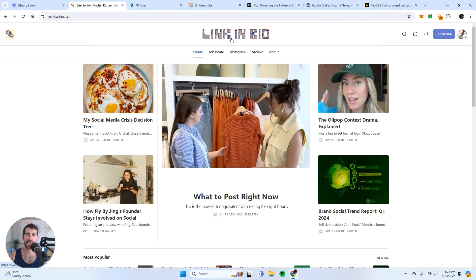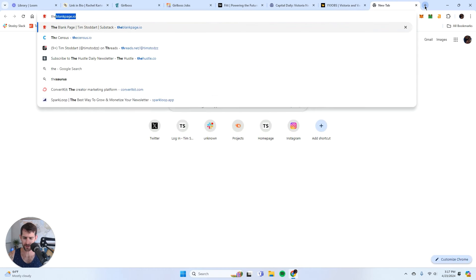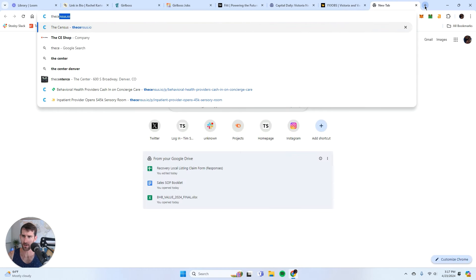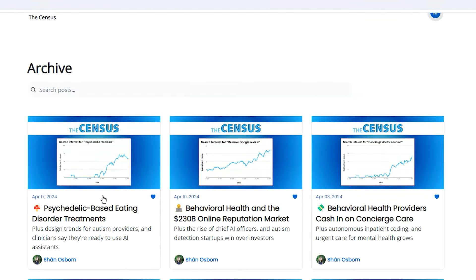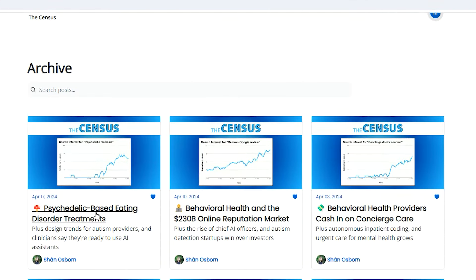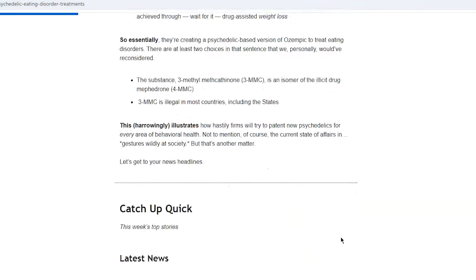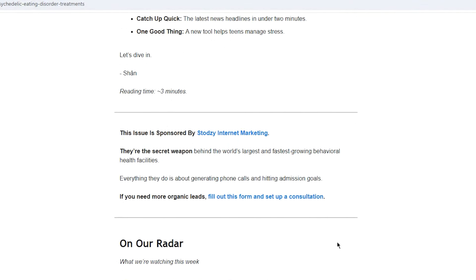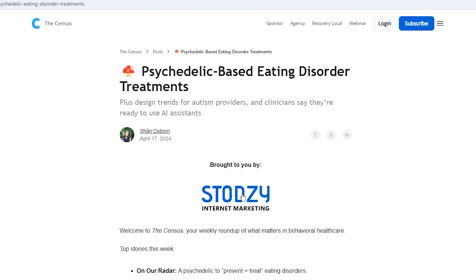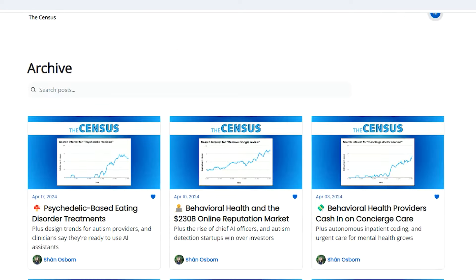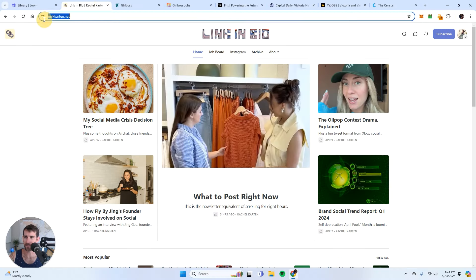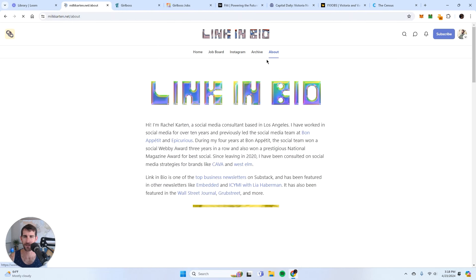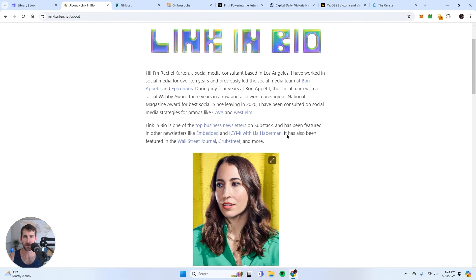This was actually the inspiration behind creating a job board. I have a newsletter called the census. It's a weekly newsletter that is tailored for professionals in the behavioral healthcare business. I have yet to monetize this newsletter. I've just been thinking and experimenting with different ways that I can start generating some revenue from this. So I was looking at newsletters and I came across this one, Link in Bio. The URL is milkcarton.net, which I think is hysterical, and the woman who runs this particular newsletter, her name is Rachel Carton.